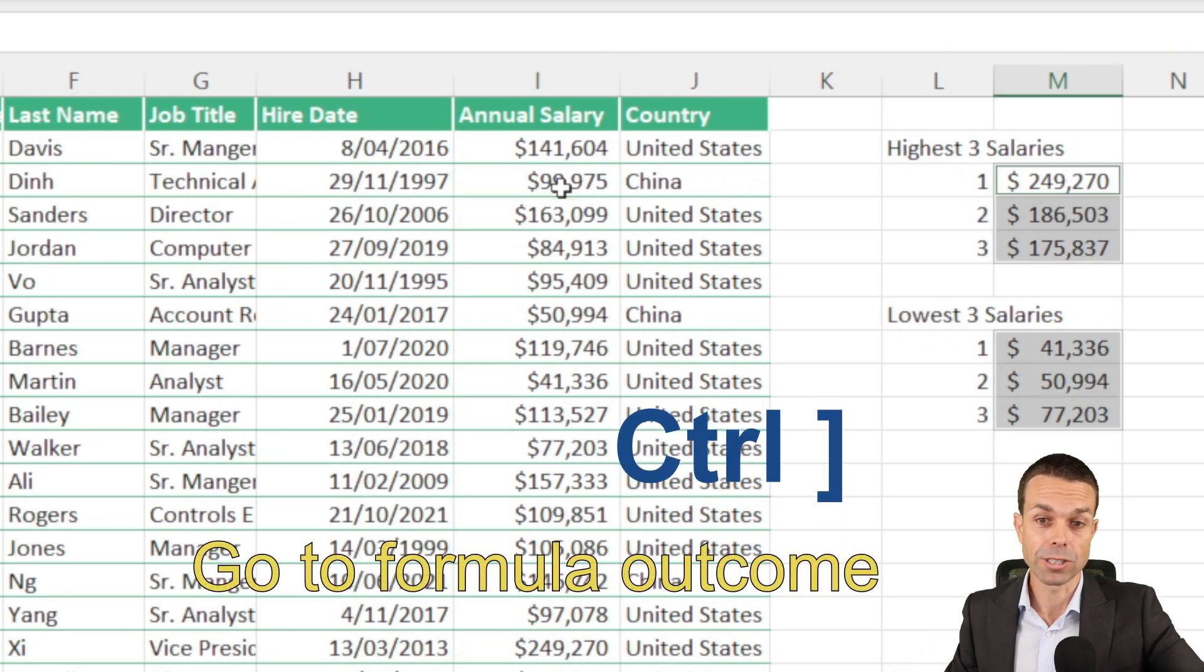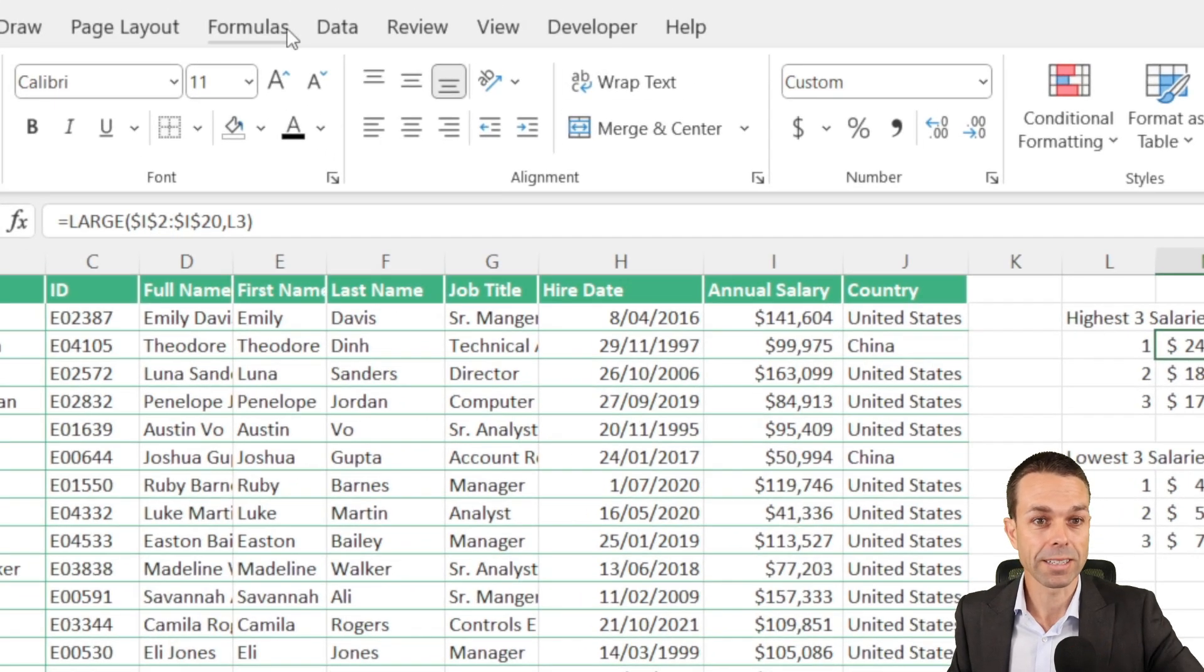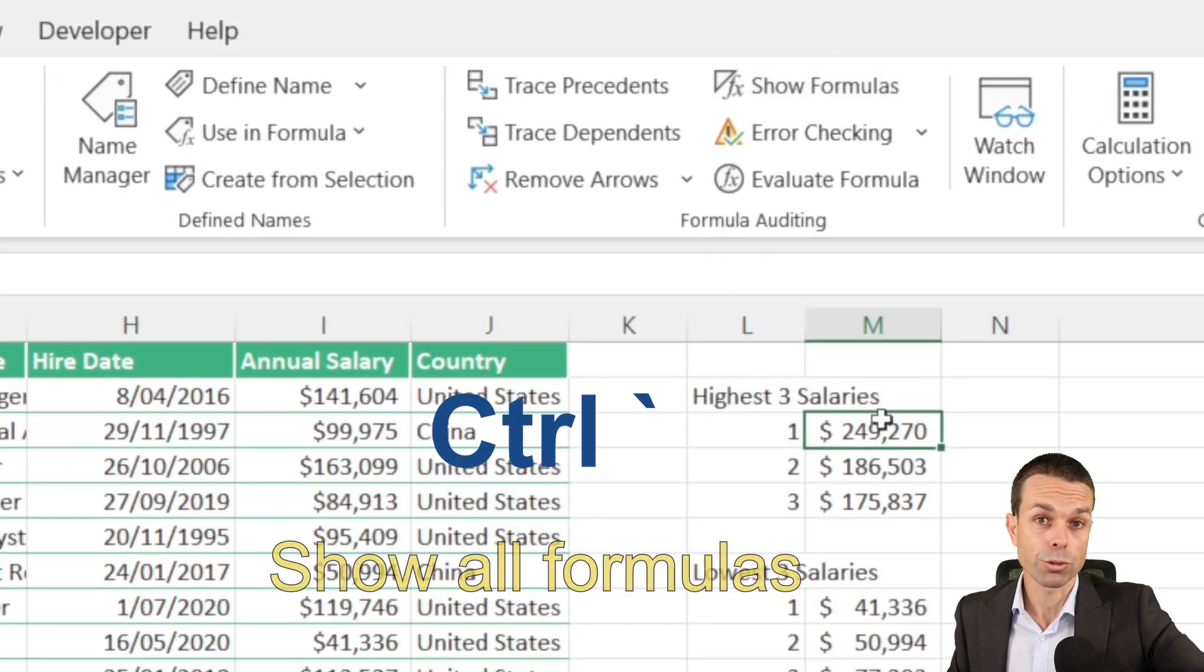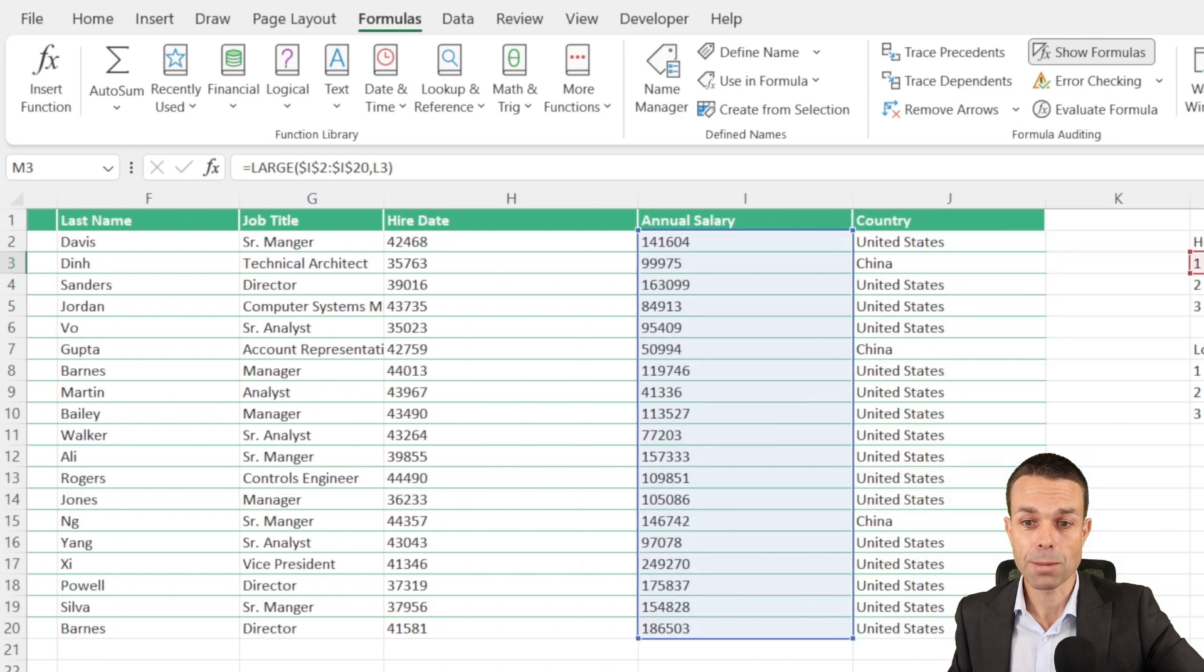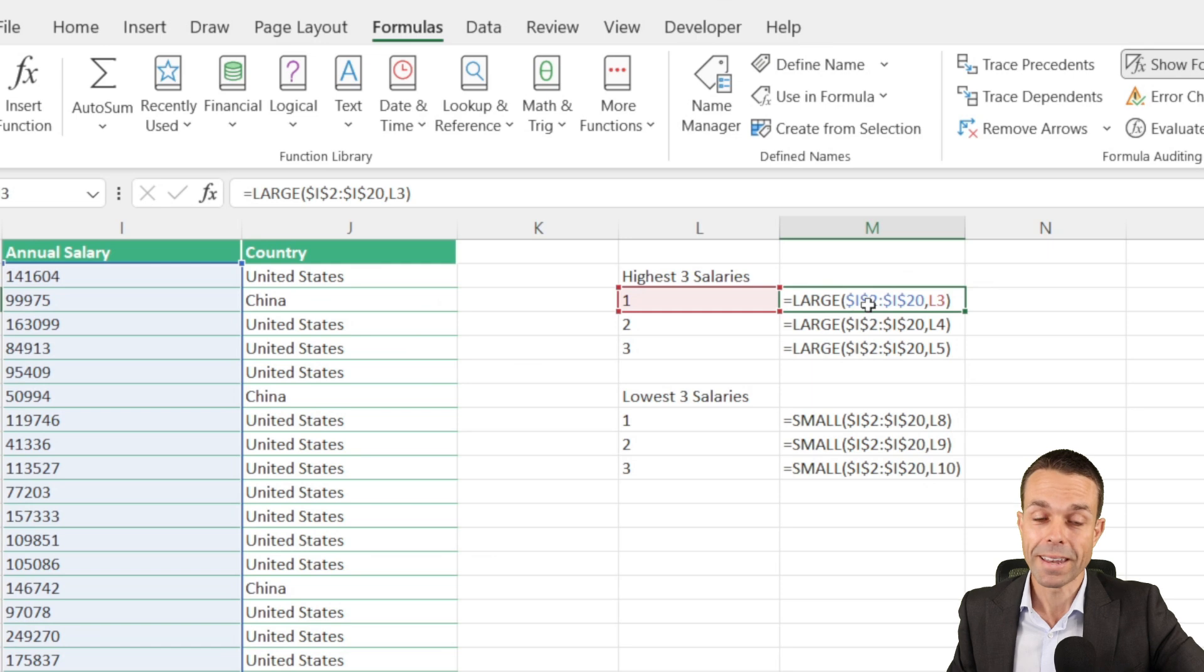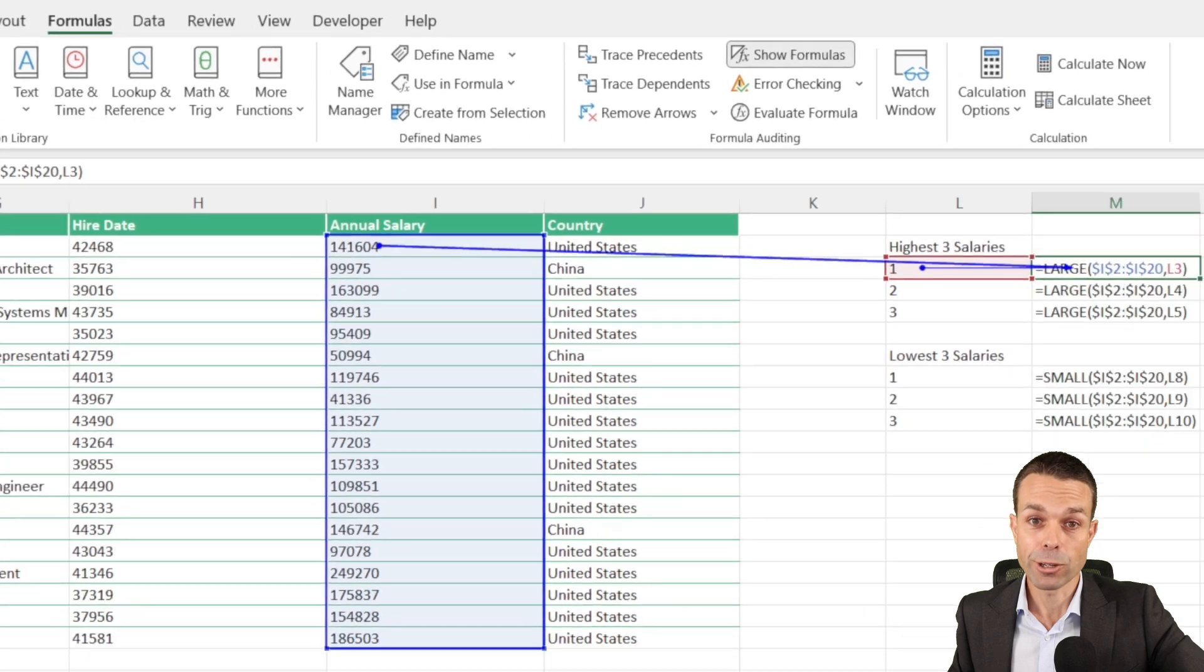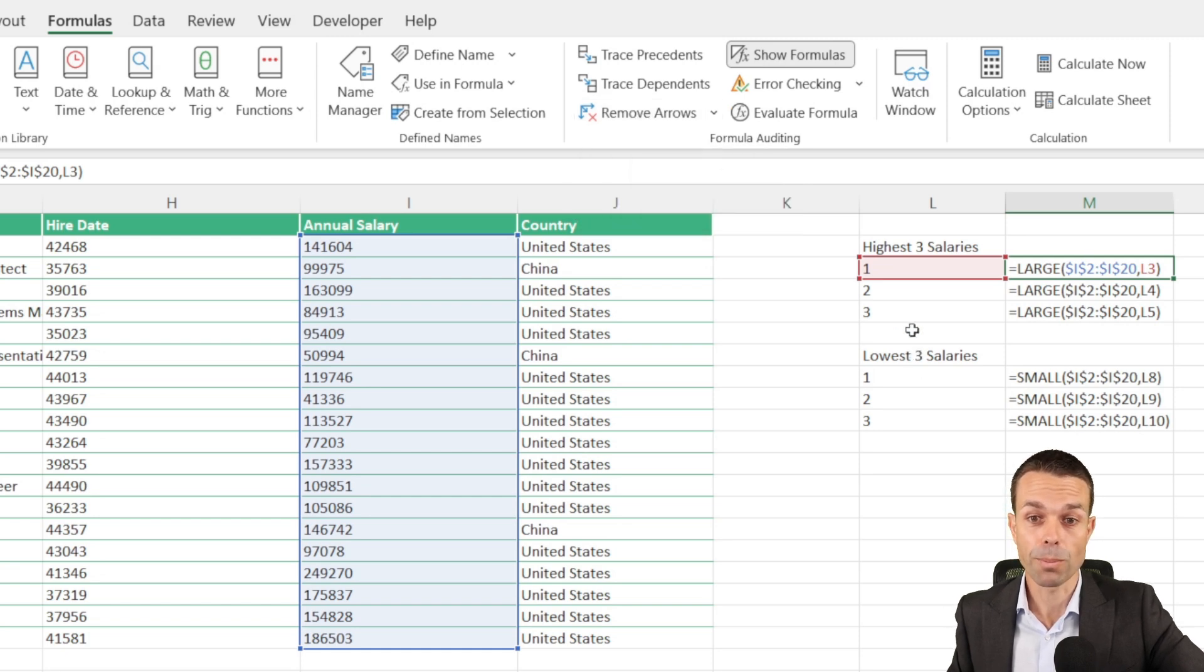Now if we want to open these up and see the formulas, we can actually go to formulas and show formulas, or we can just press CTRL and the tilde button next to the one. That's going to open up our entire table, but most importantly, it's going to show us all of the formulas right next to it. Now if we click in that formula, we can go to formulas and trace precedents, and if we do that, it's actually going to give us arrows that show where those formulas are coming from. We can remove those arrows just by selecting remove arrows at the top.